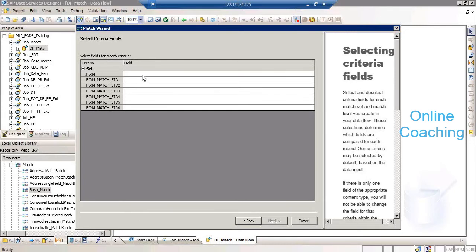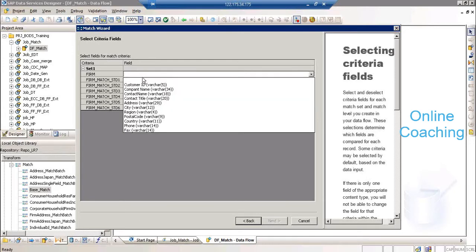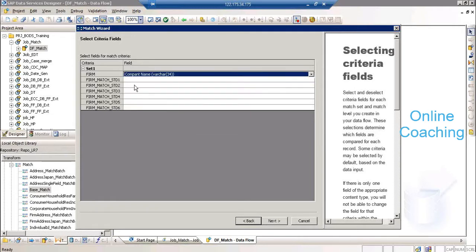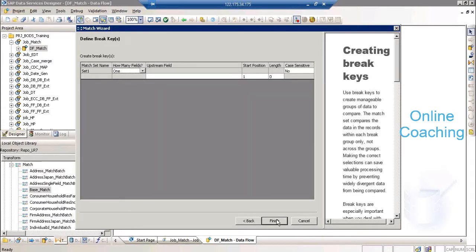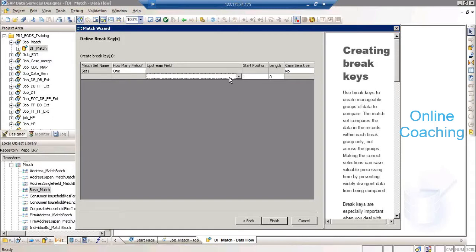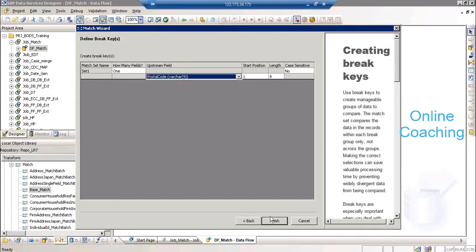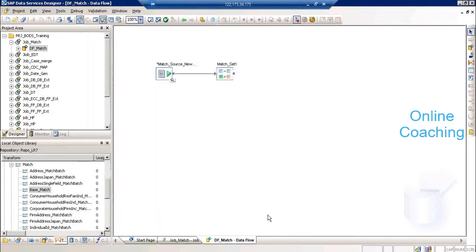Now, which field of your source do you want to compare with the form? In my data, I have something called company name, so I'm mapping that to form. Click on next. Now this is one more step — we are trying to do a group by on the data, putting data into different buckets on a particular key column so you can do a quick search within that bucket and improve performance. The postal code is the column for the group by. Then click on finish.